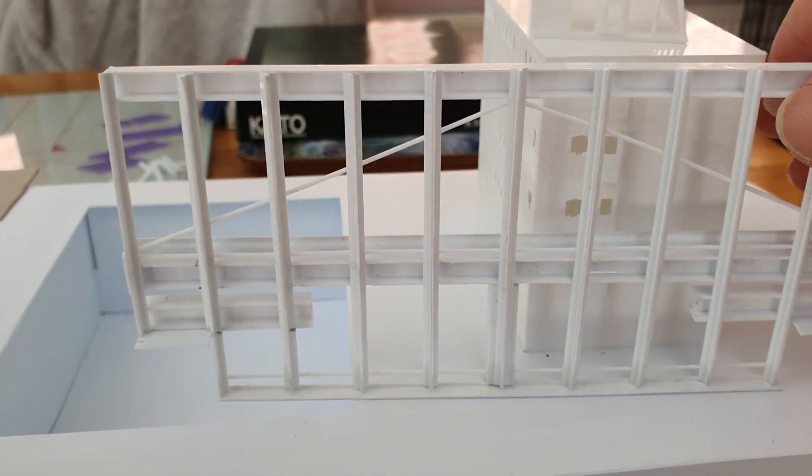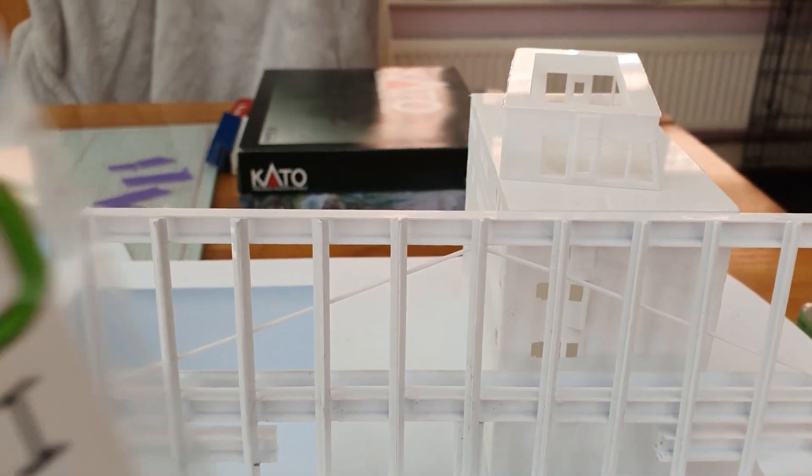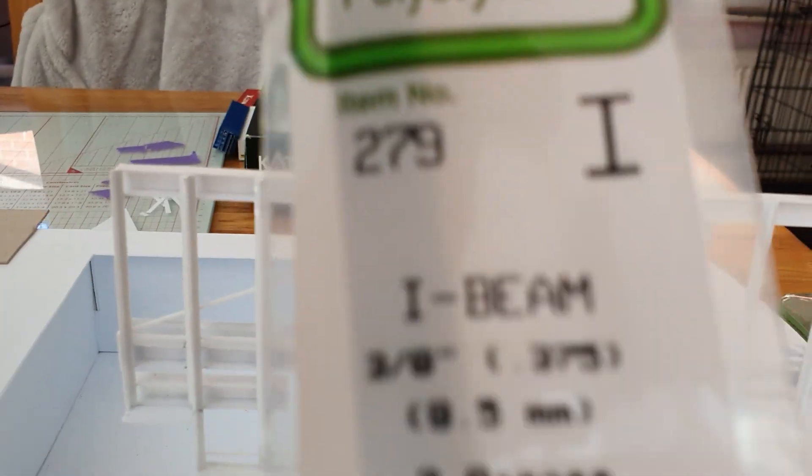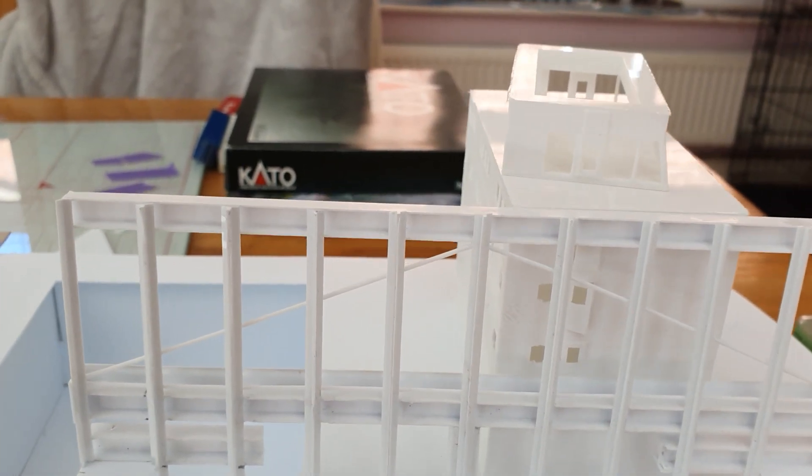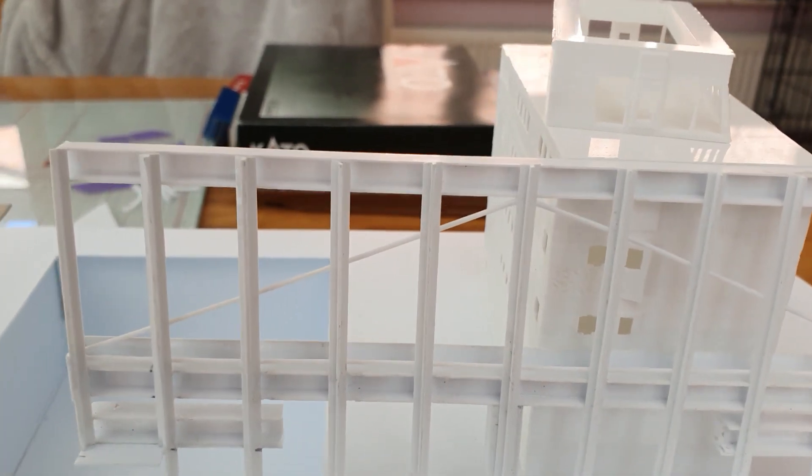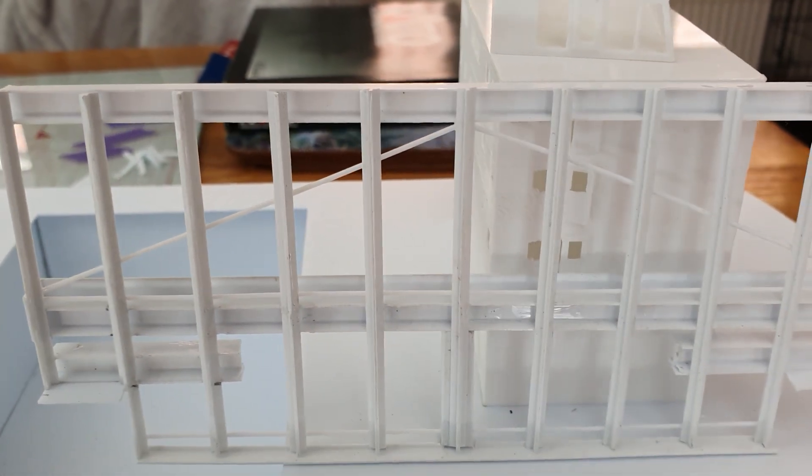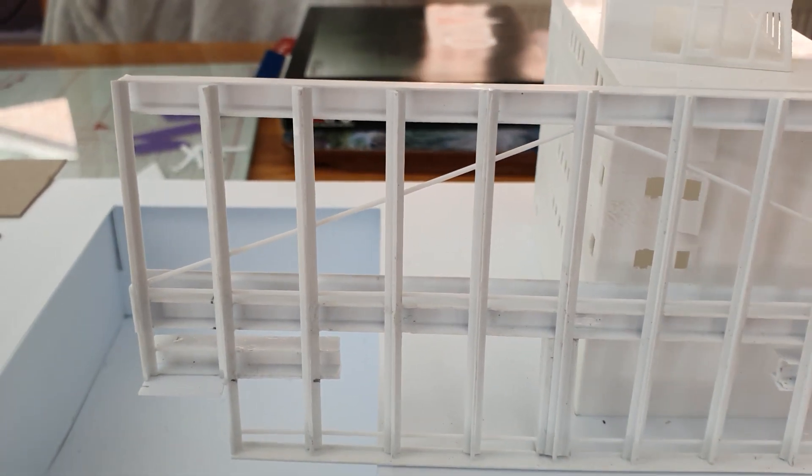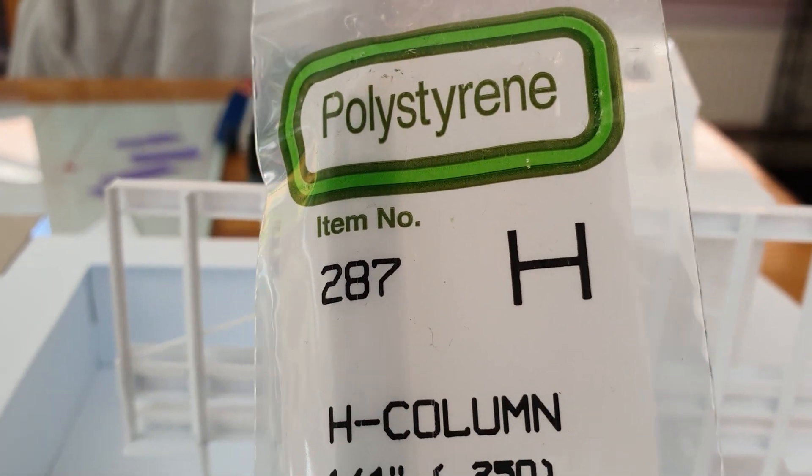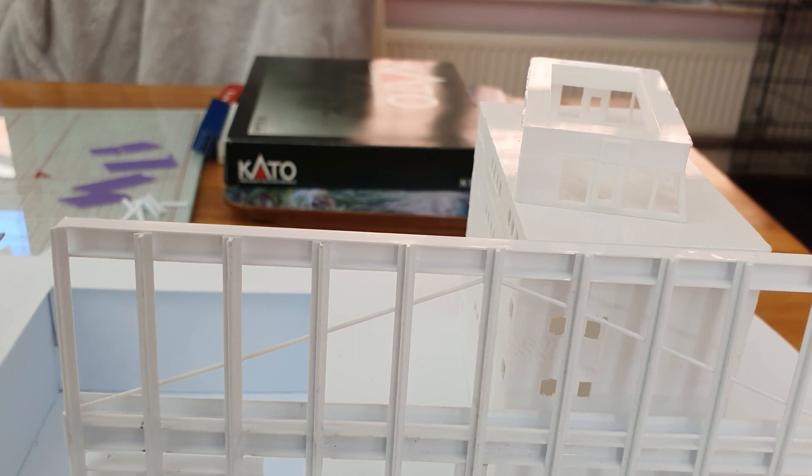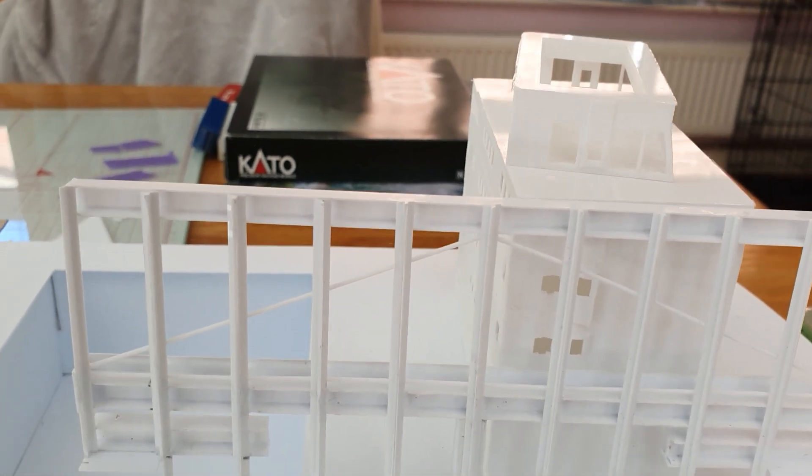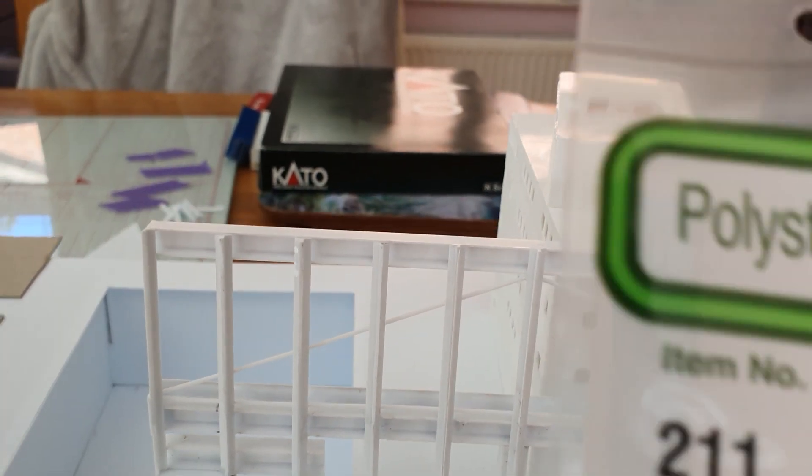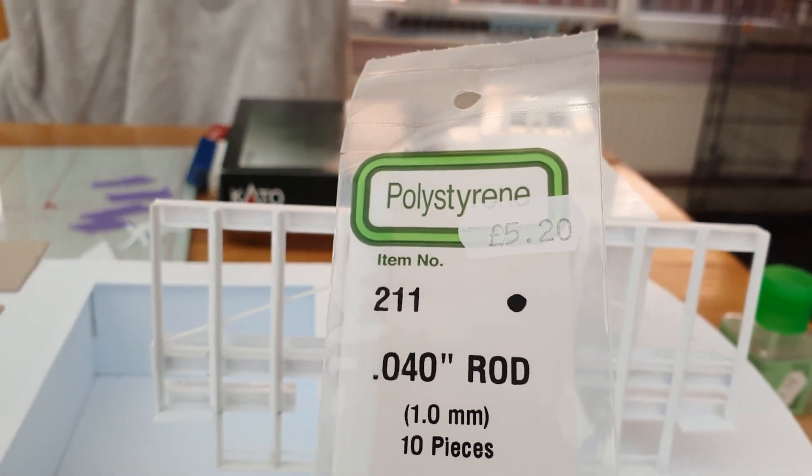So I decided that was what I would use for those. And then for the walkway and the lift shaft, or stairs going up, I've used that one for the handrail. For safety and the strengthener, I've used that.